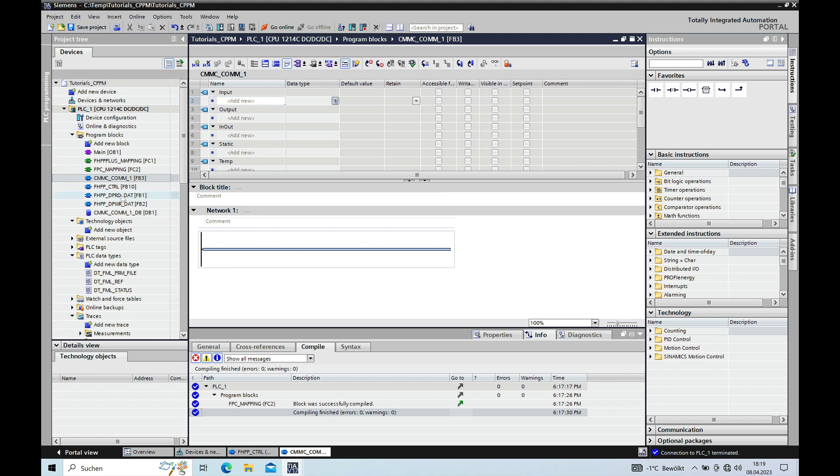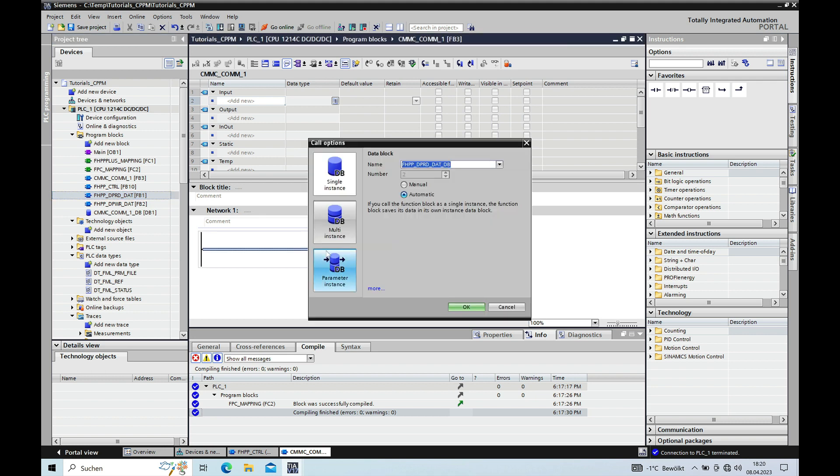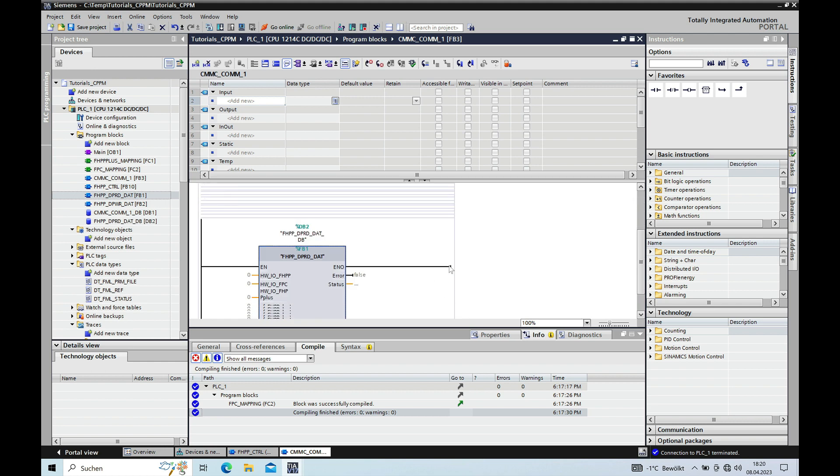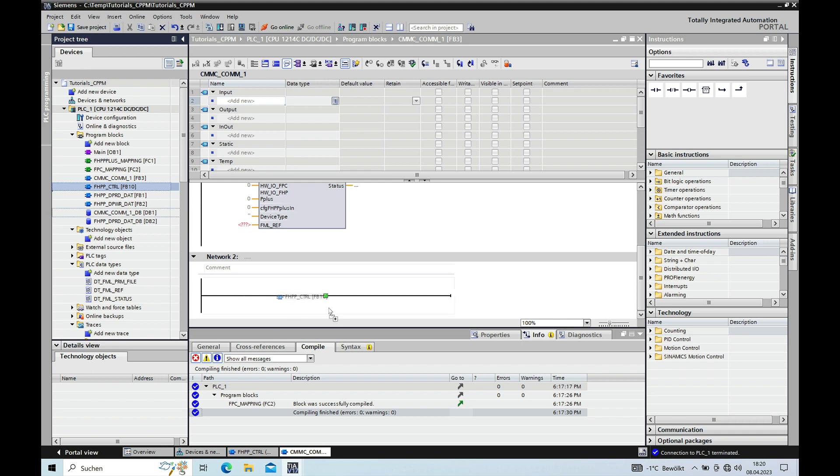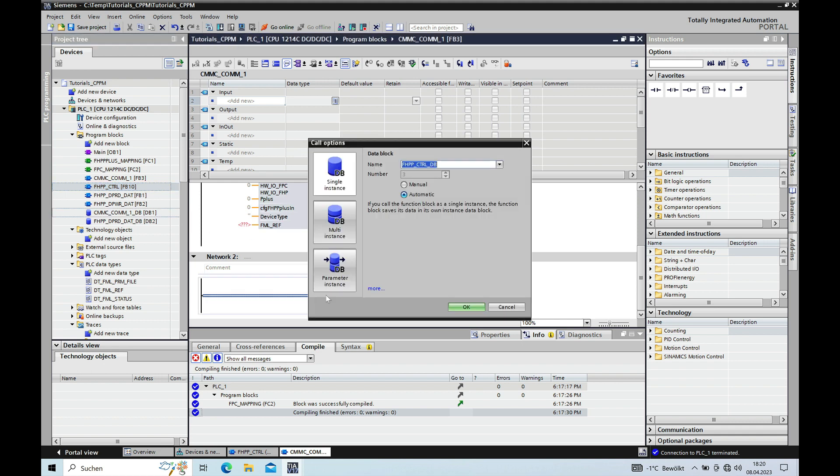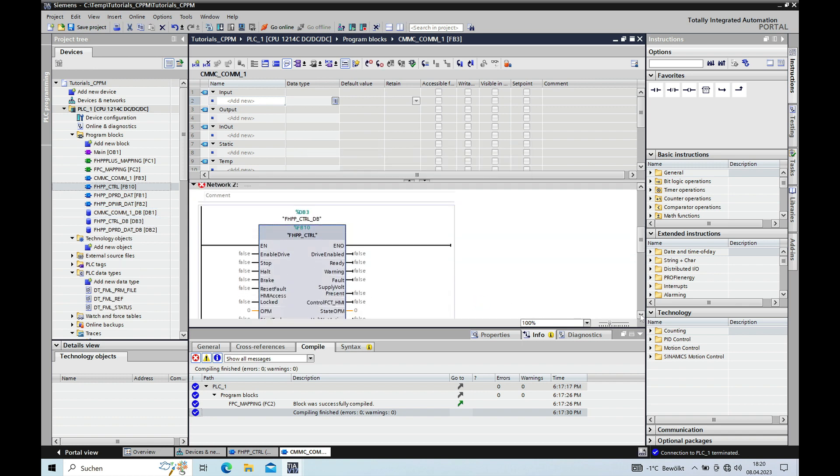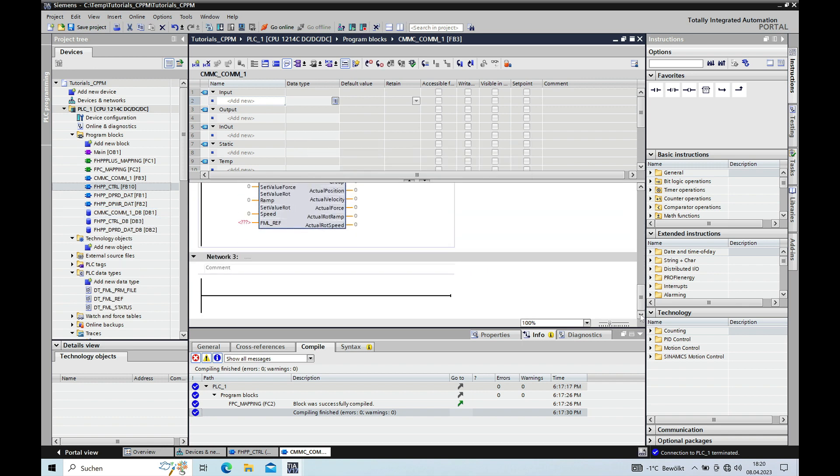And you can close that OB1 and you open the FB for the communication. Go ahead and in the first network drag and drop the read FB and create a single instance DB. And then go ahead and drag the control in the next network FHPP control also creating a single instance. And then the write.